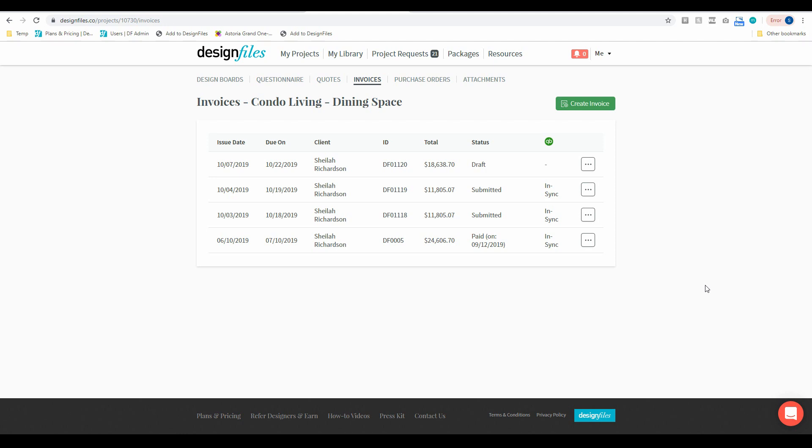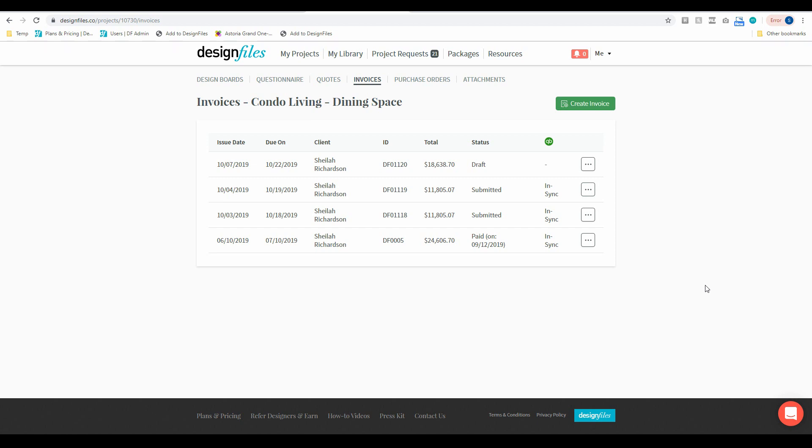Now another key thing to note, if you do create an invoice and you just save it as a draft we're also not automatically going to sync that over to QuickBooks either. So it's because in that case you probably still are not ready to send that to your client and maybe you want to make some changes to it. So instead we're going to leave the drafts as is and if you have any invoices that you have actually submitted to clients or any invoices that have actually been paid by clients, those ones will automatically sync to your QuickBooks account.